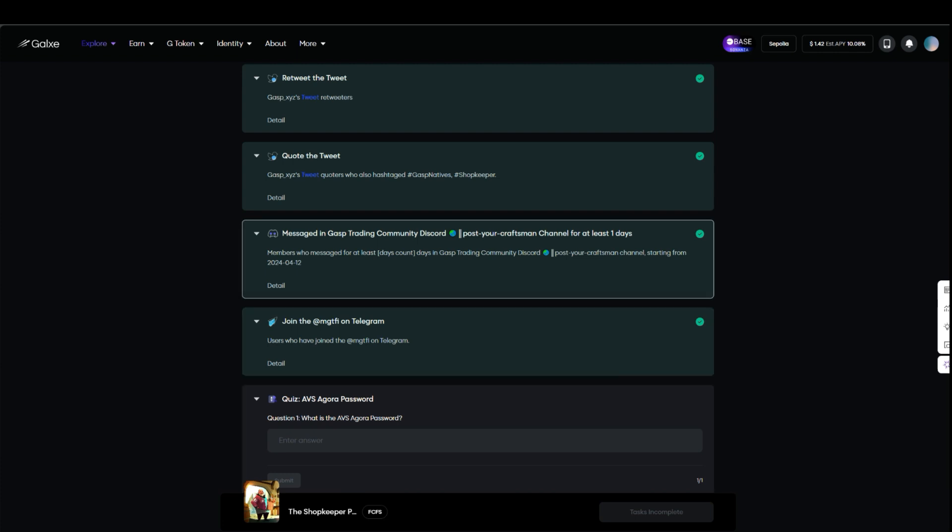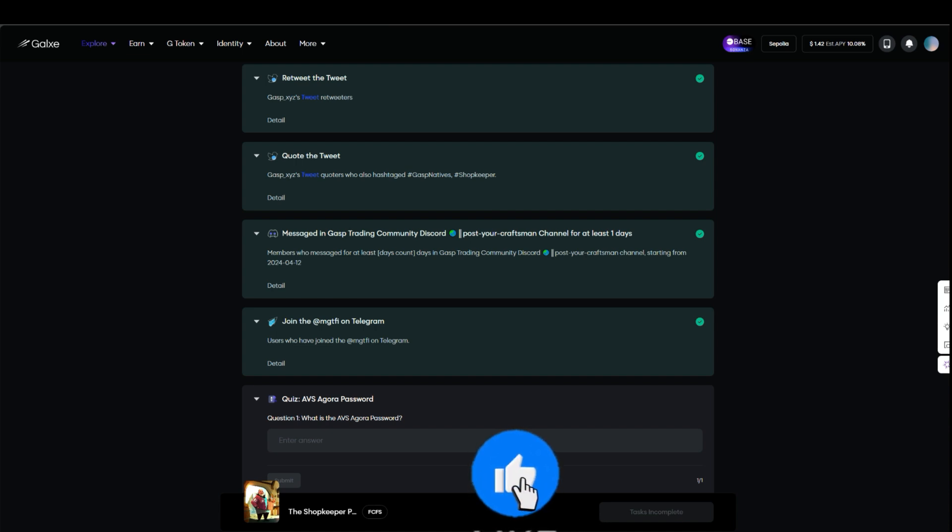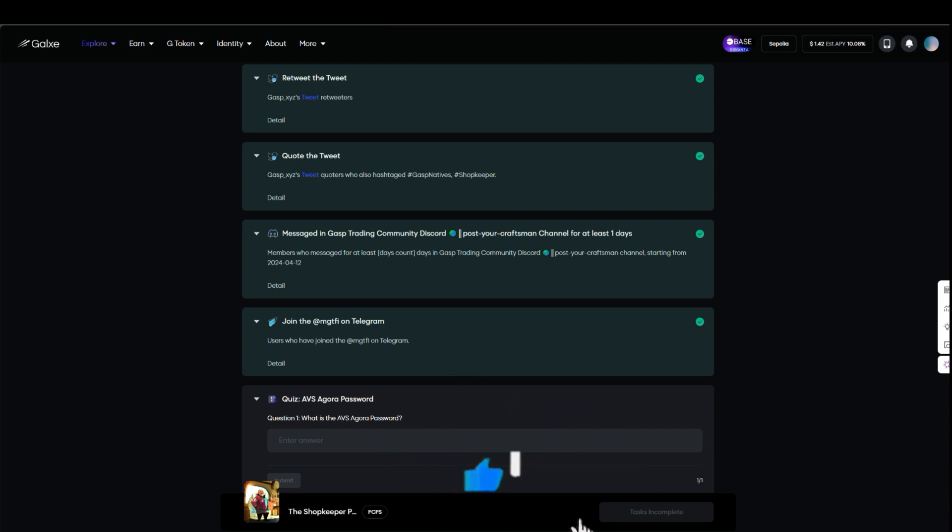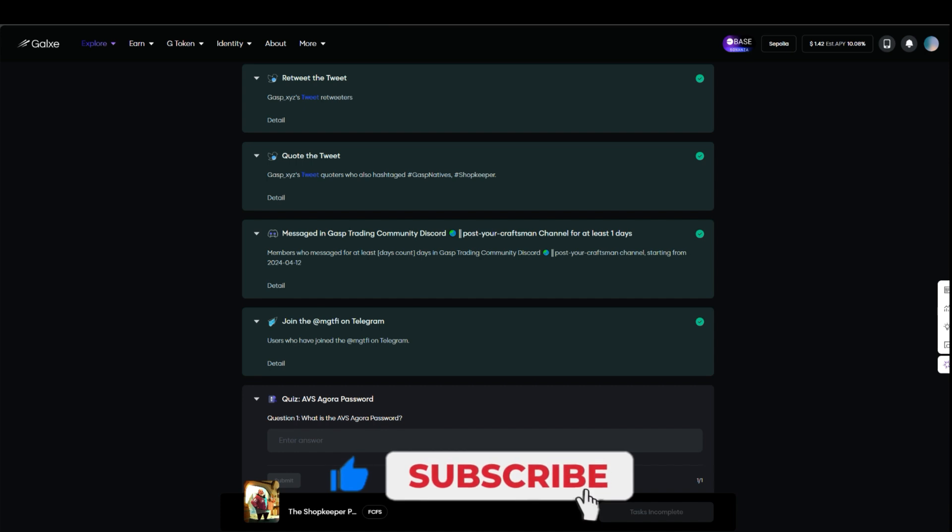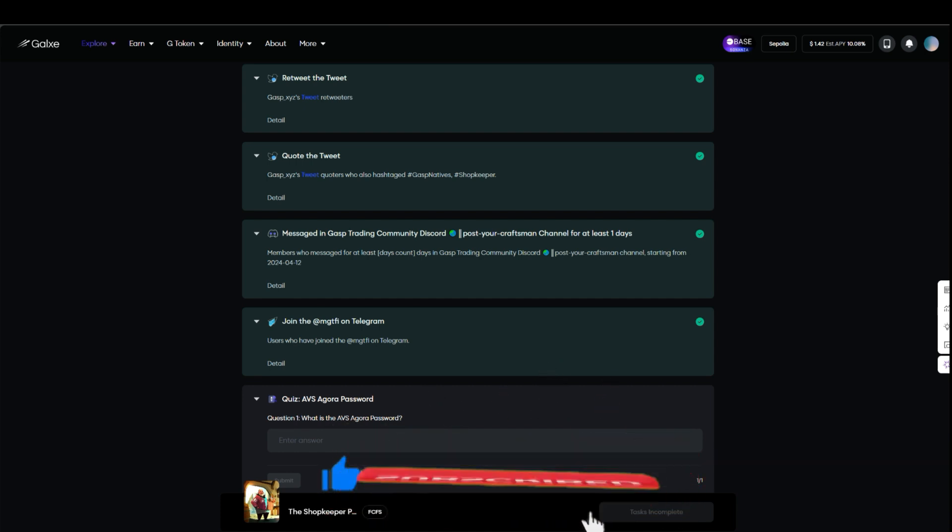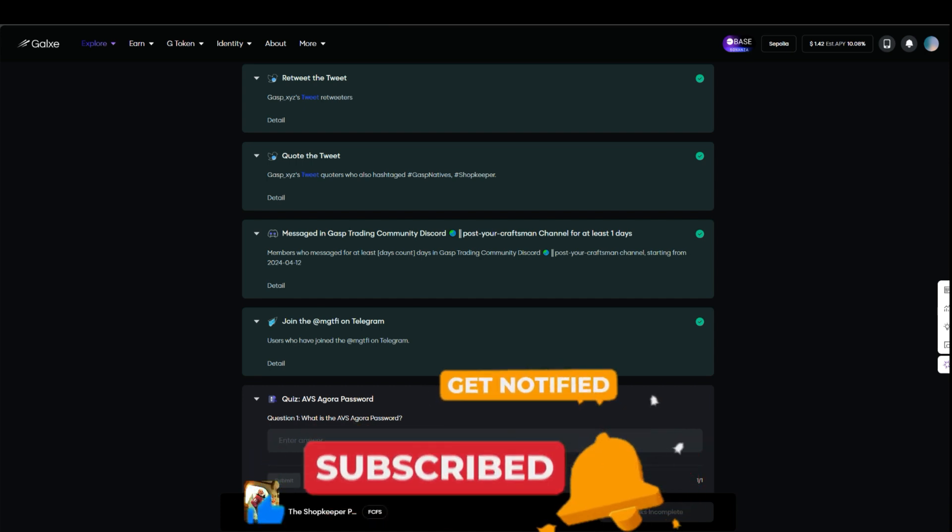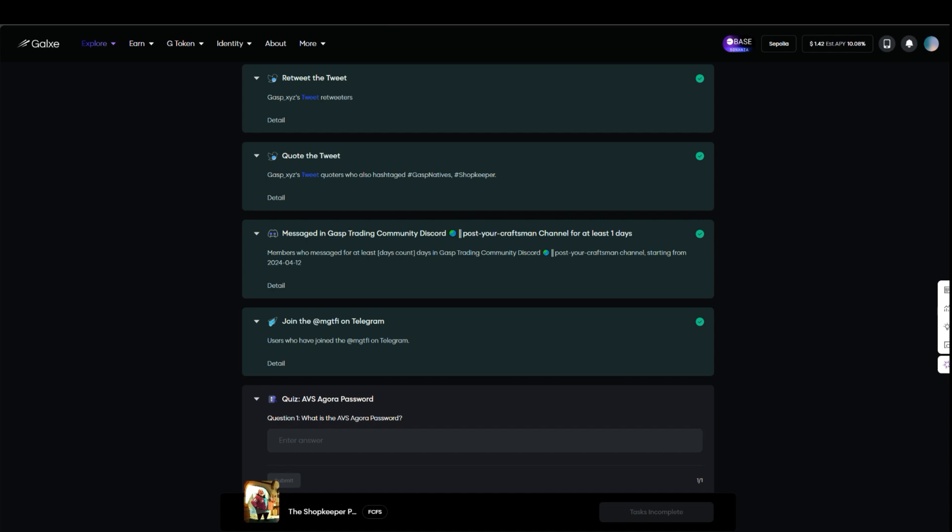That is it guys, those are the three major airdrop updates I want to let you know about. I'm going to drop some new airdrop projects very soon, so just be on the lookout. If you're new here, make sure you subscribe to this channel so that you don't miss my updates on airdrops, incentivized testnets, and retroactive airdrops. I'll see you guys in my next video, bye for now.